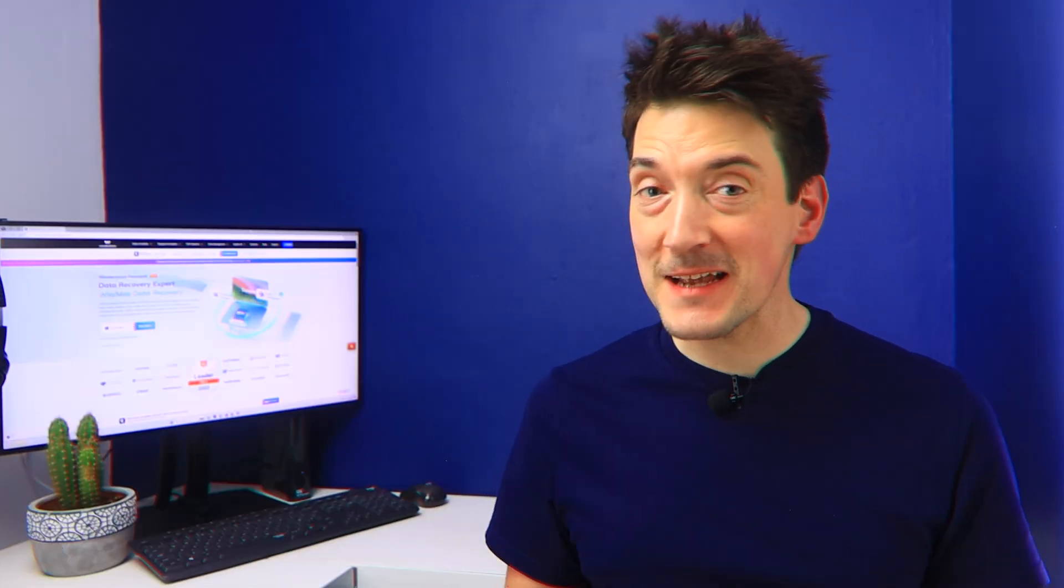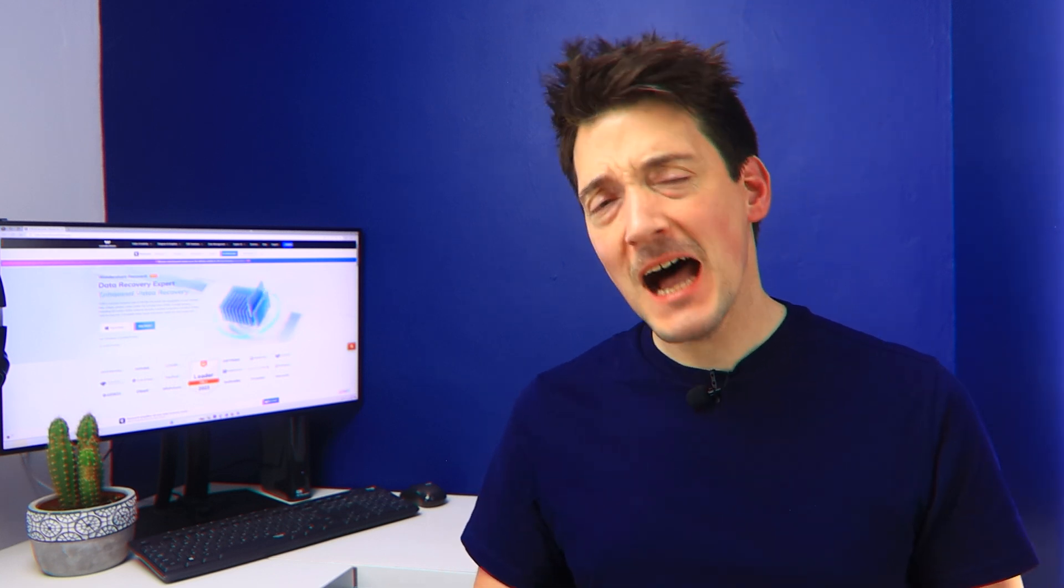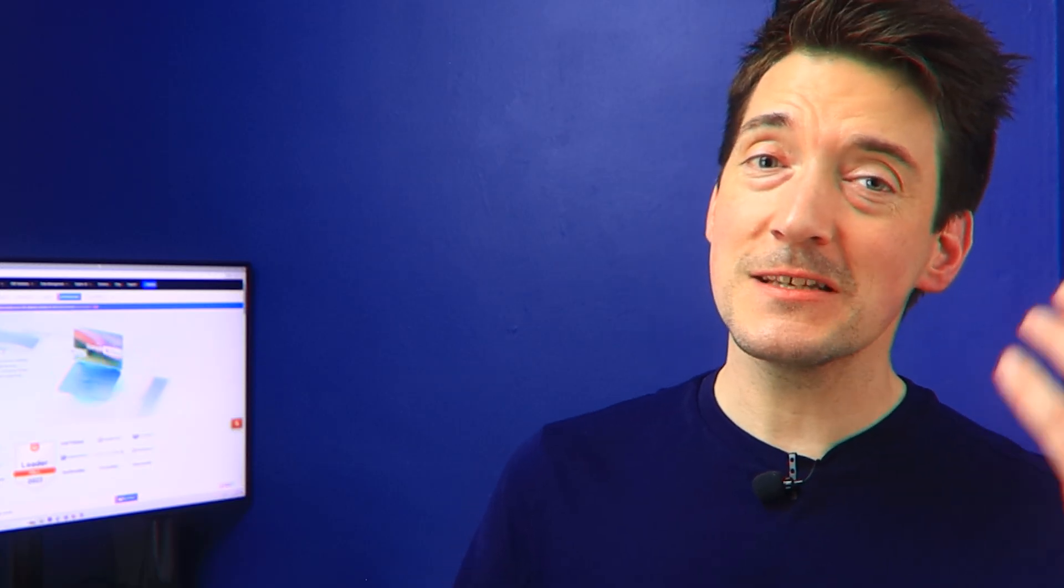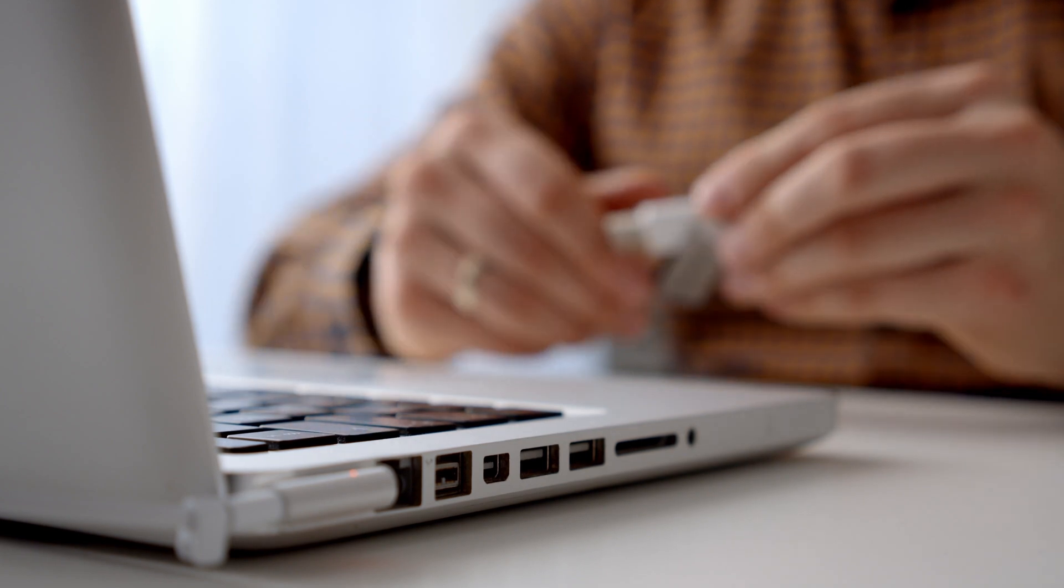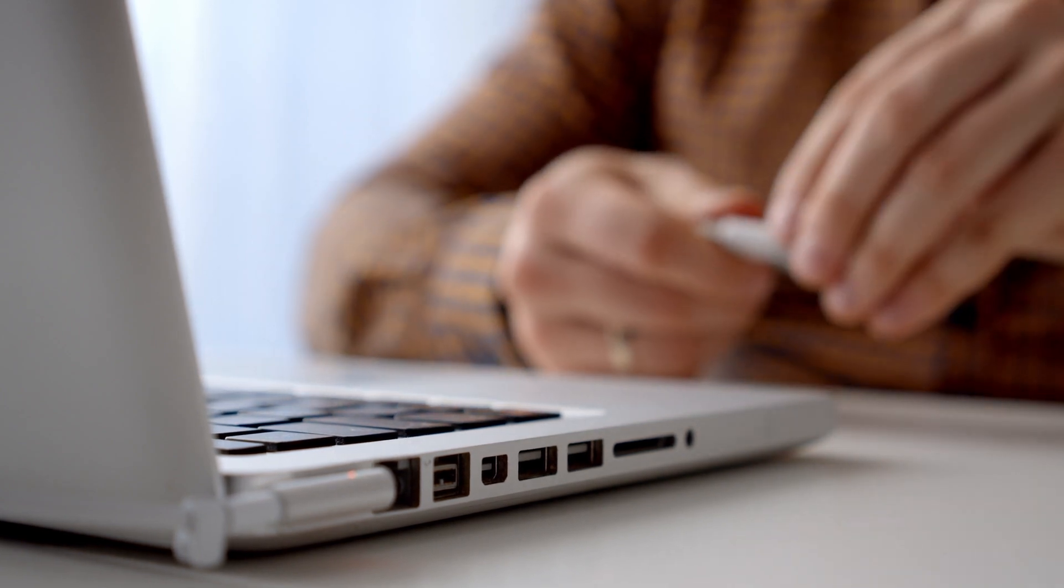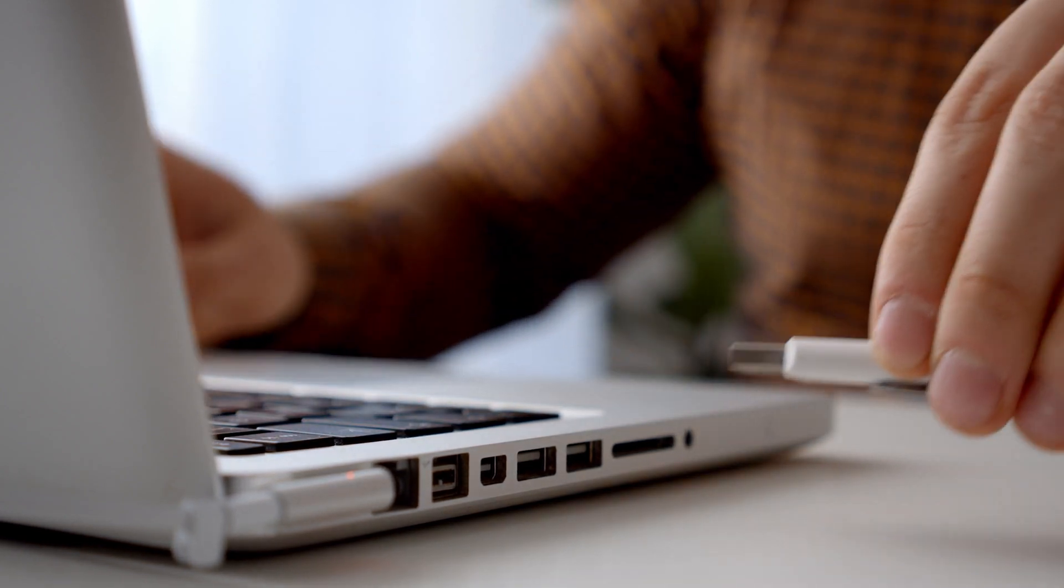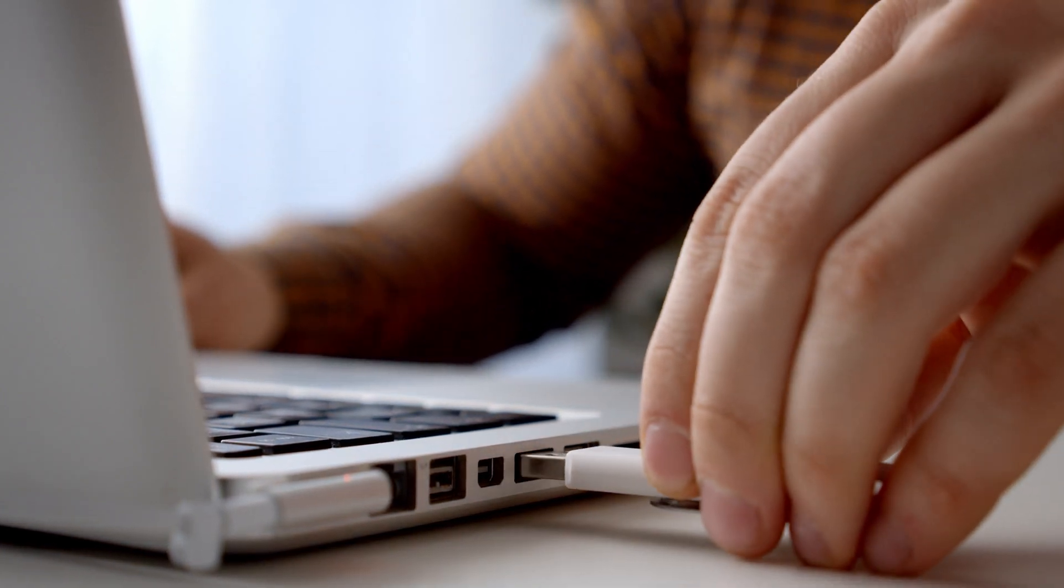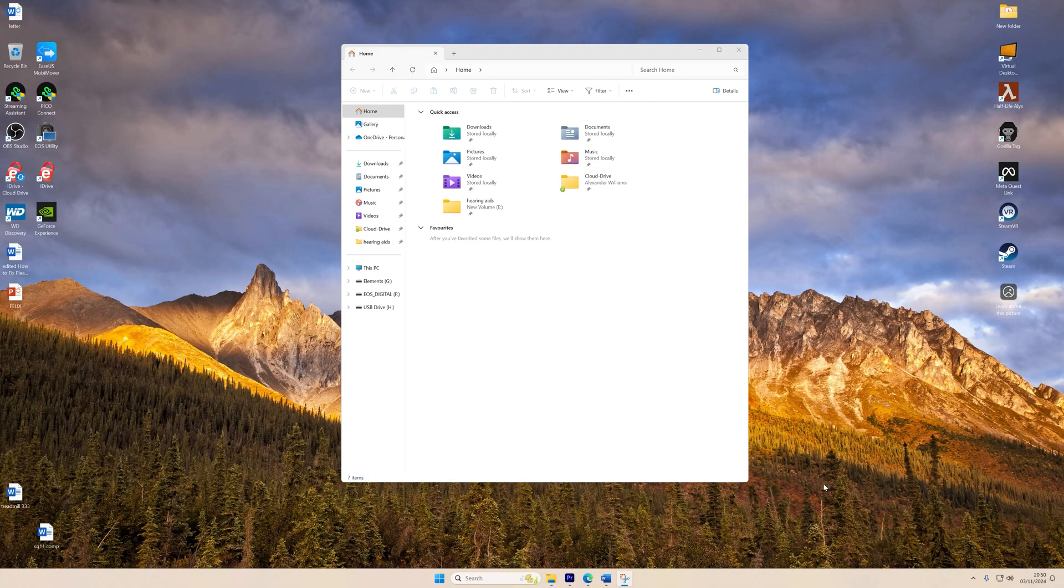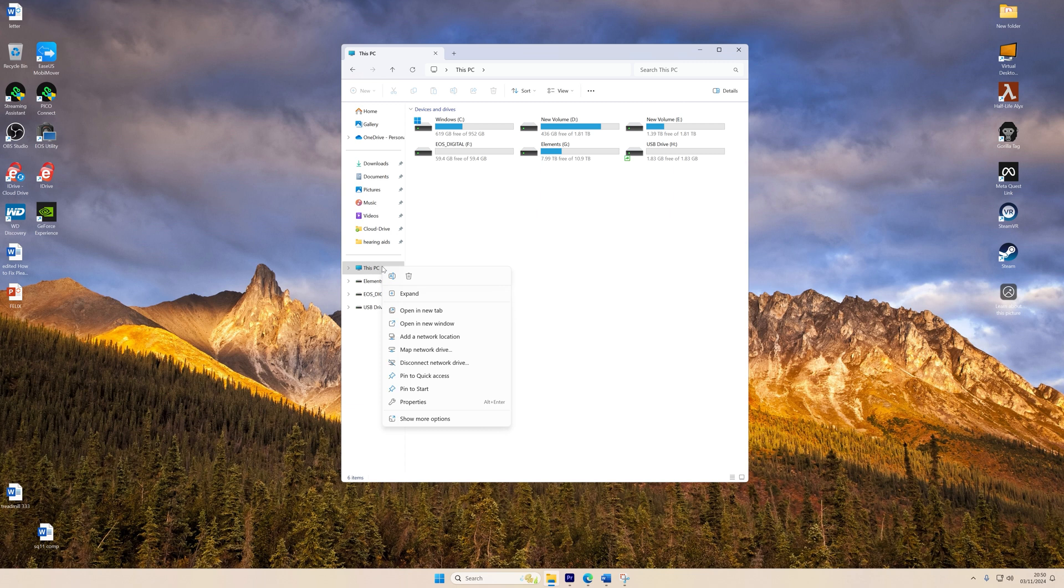One of the simplest and most effective fixes is manually changing the drive letter. I've used this method many times and it works wonders when there's a drive letter conflict. So to do this, all you need to do is the following: first of all, make sure you're logged in on your PC or laptop as an administrator, and then plug in your USB drive. In Windows Explorer, open This PC, right-click on This PC, and then select Show More Options.